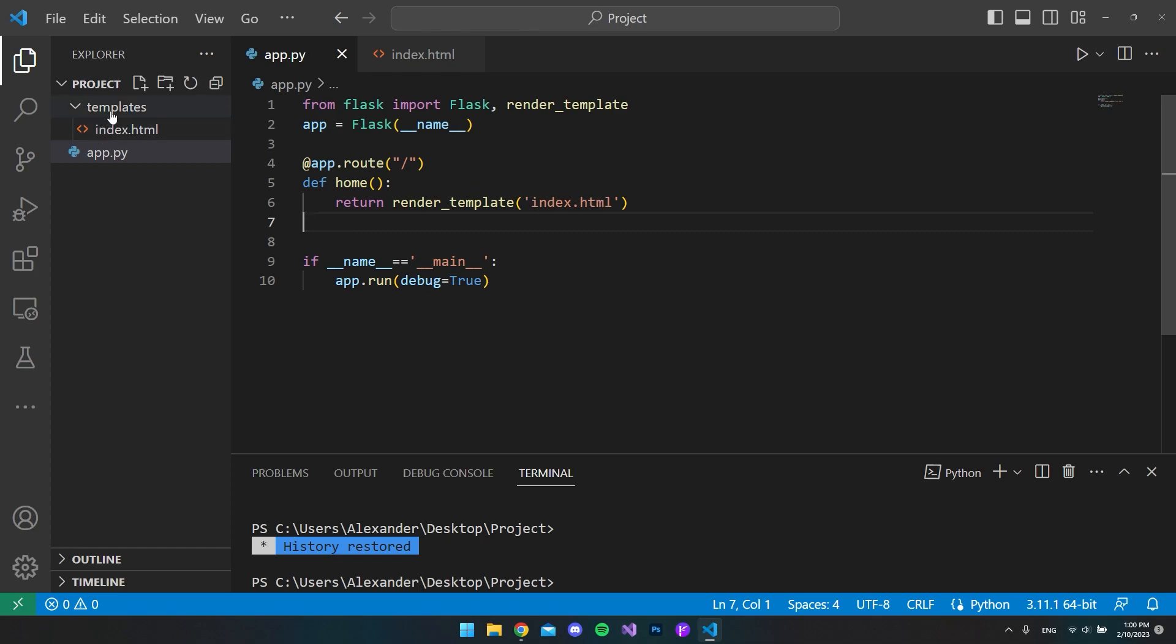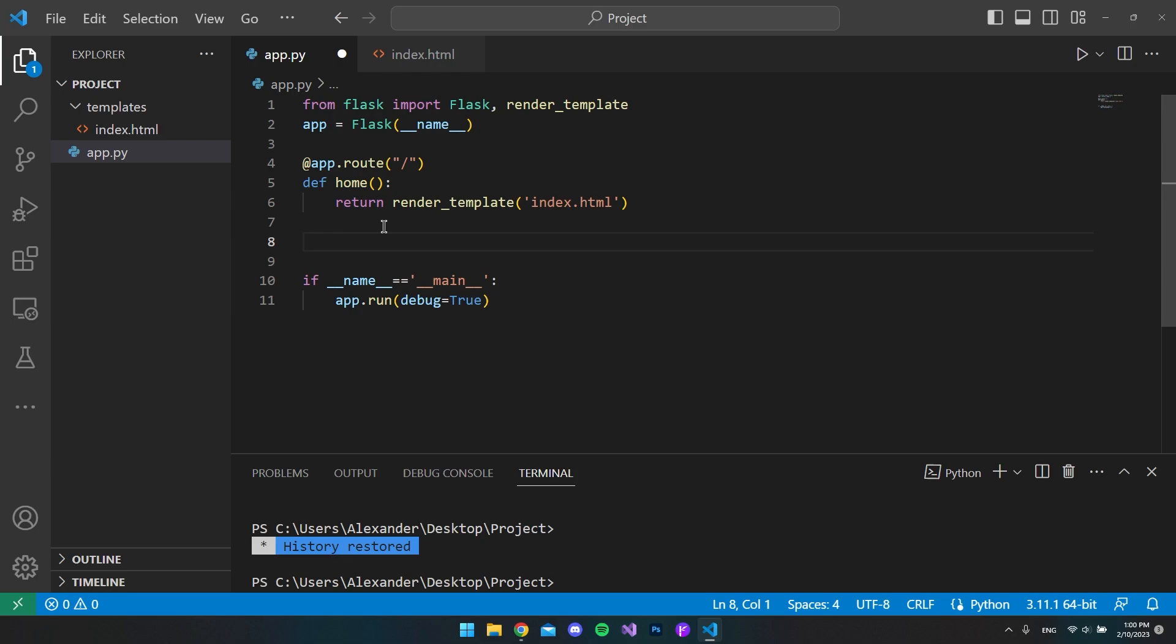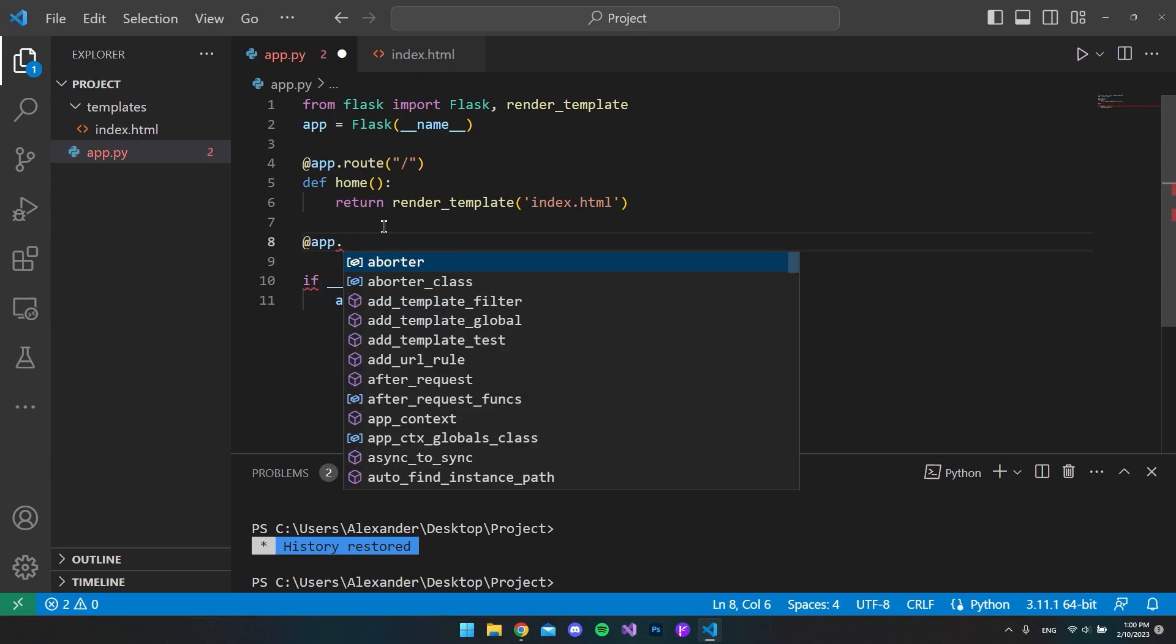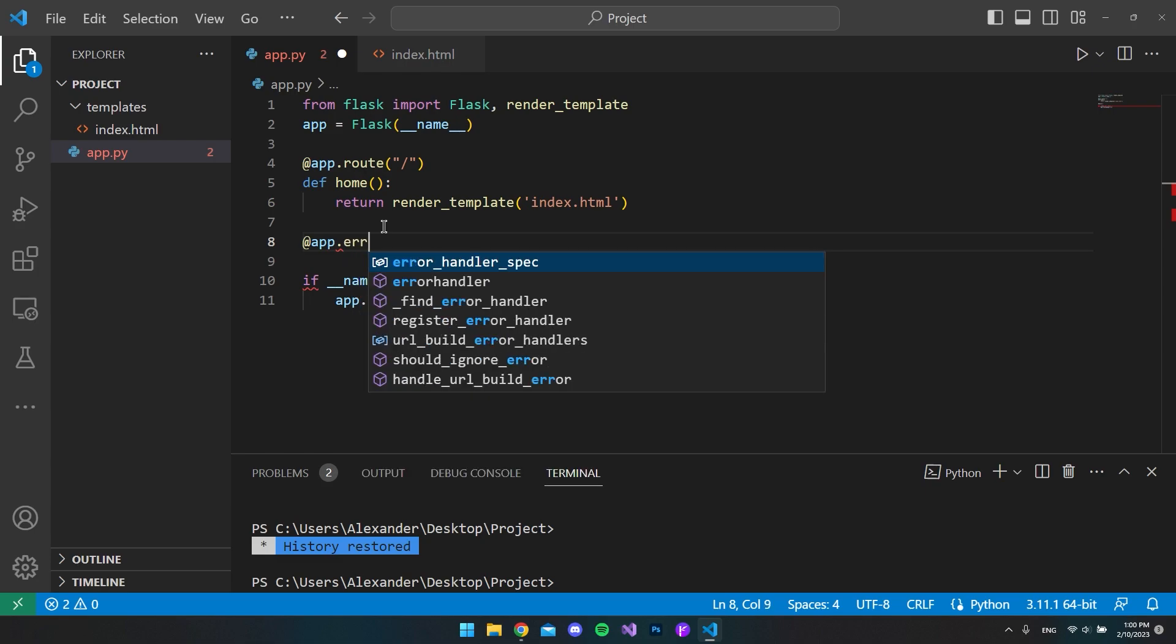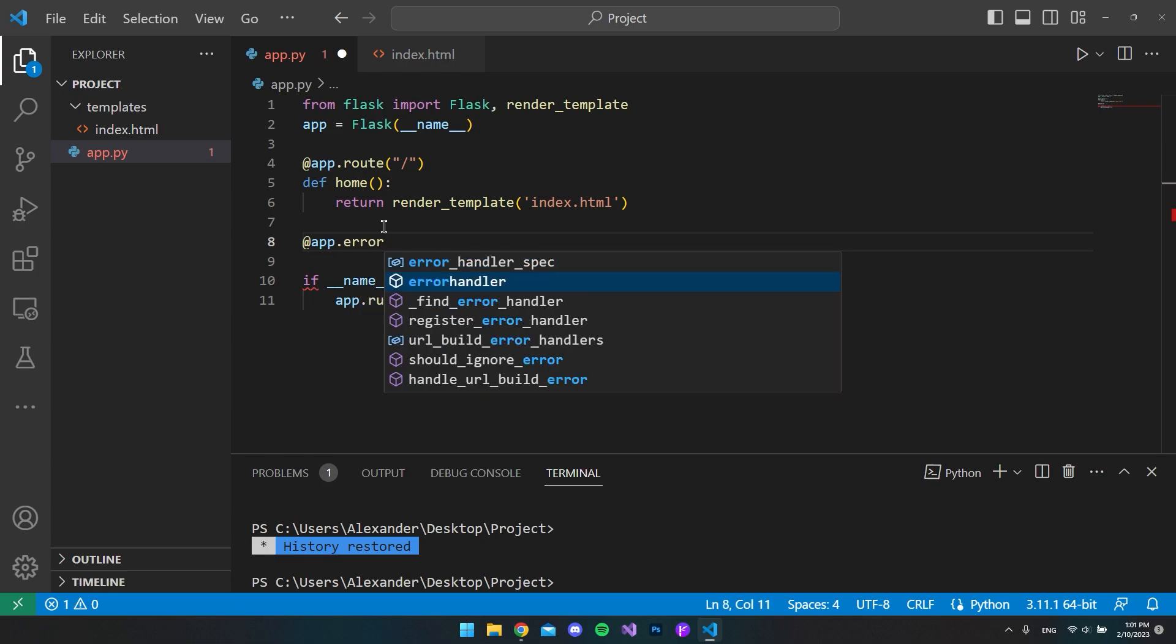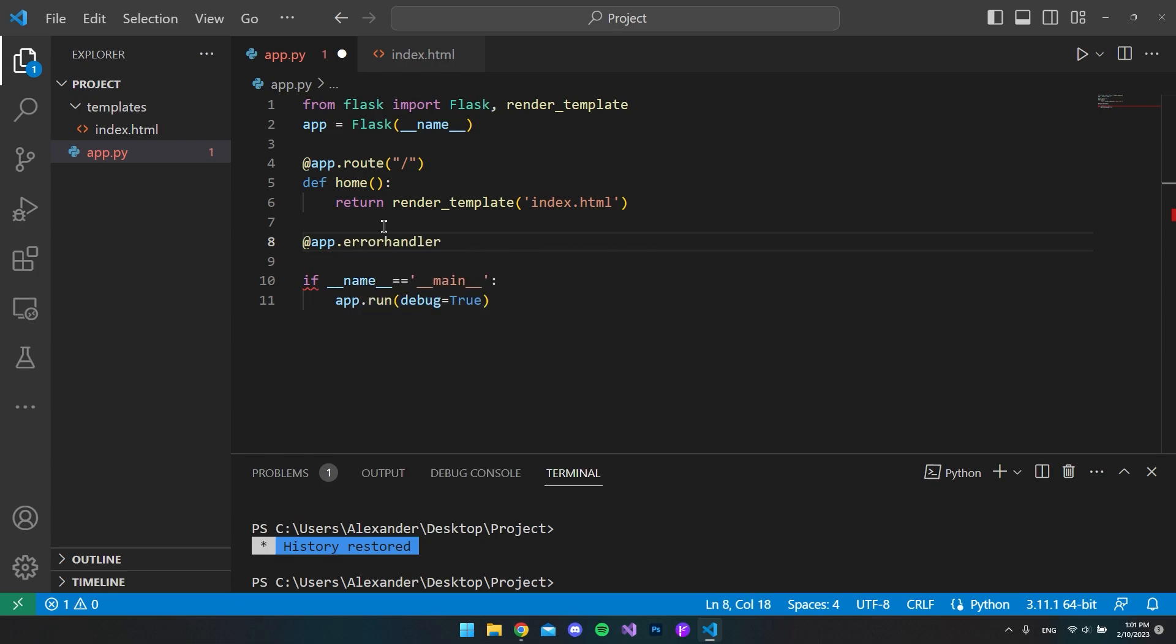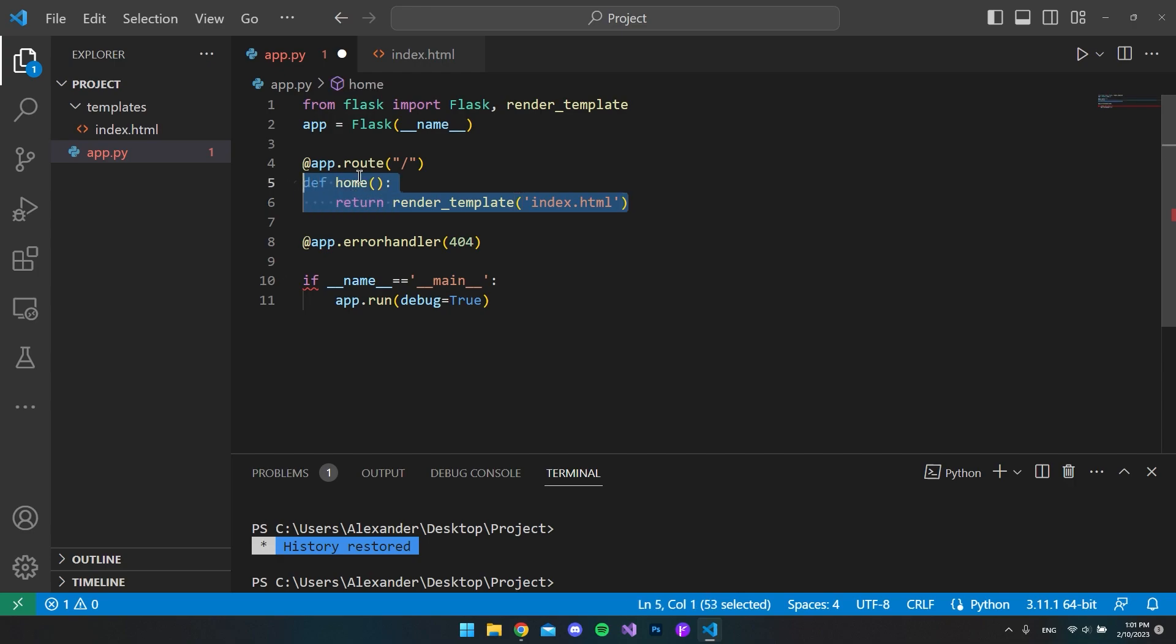But to handle the 404 page, we want to go and type app, just like we're making a route, but instead of route we want to write error_handler. And this will take one parameter which is the error that we want to target, and this is 404. We can actually just go and copy and paste the route from our home page and then paste it in.